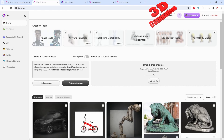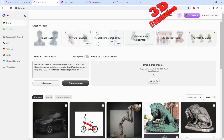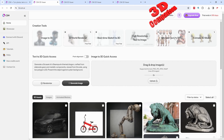We have the possibility to use various creation tools: image to 3D, AI word renderer, real-time sketch to 3D, high resolution text to image. We can also style a character — and the case study presented in this video will be regarding a character — and we can also animate those.